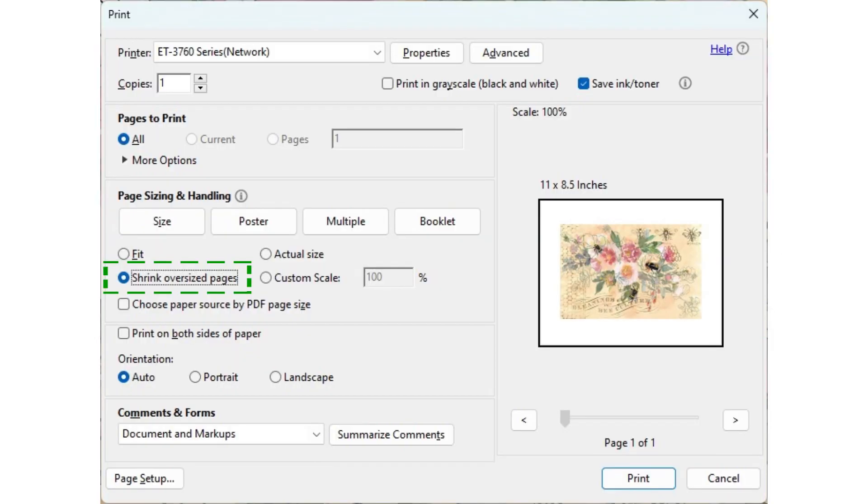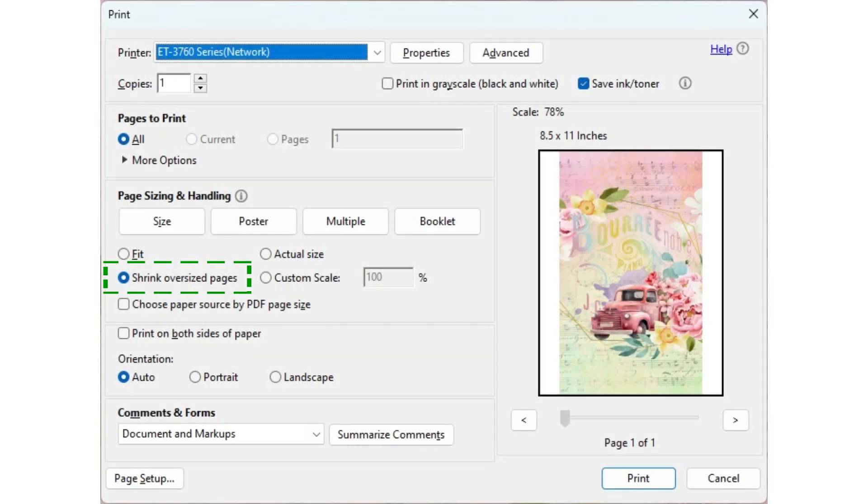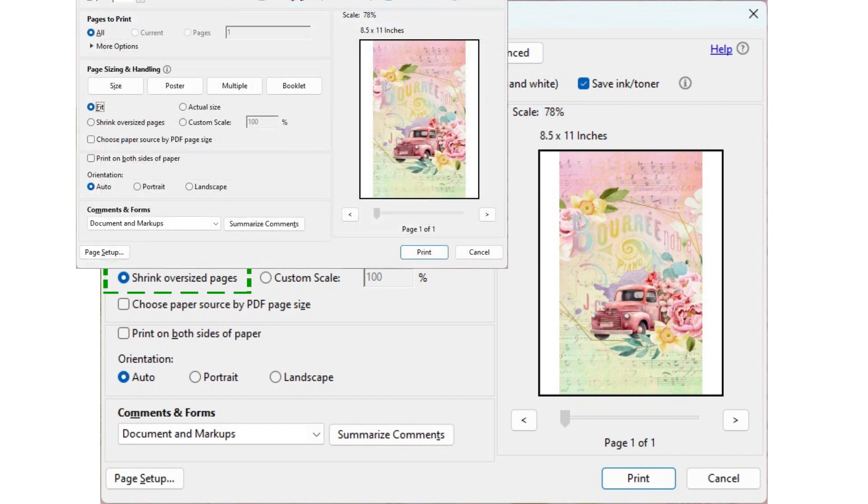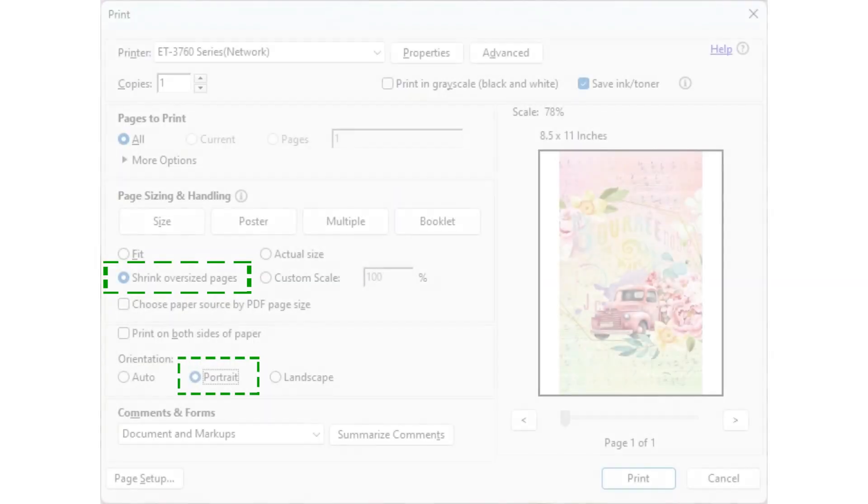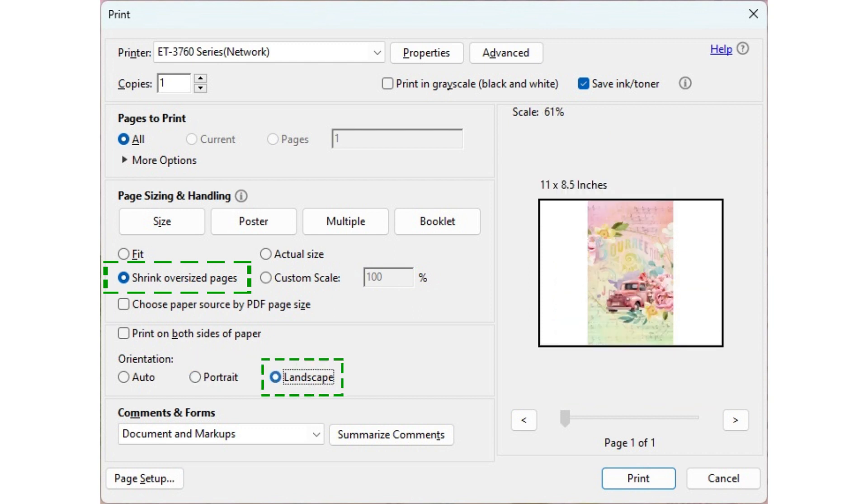Shrink oversize pages won't take any effect when the original file size is the same or smaller than the printer paper size. When the original file is larger, it will be scaled down automatically to fit the printer paper, which in this case yields the same result as the fit option. Just like the fit option, different orientation yields different scaling. And that's why I suggest to use fit and forget about this shrink oversize pages.